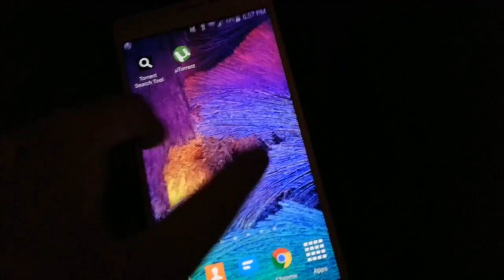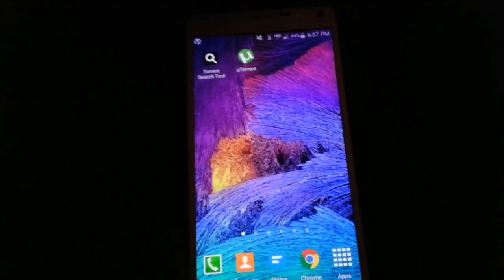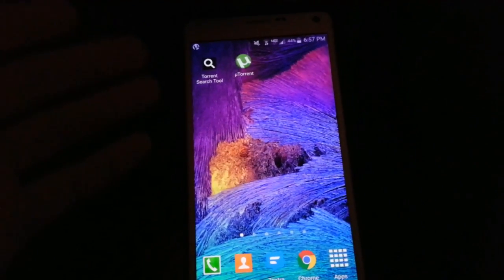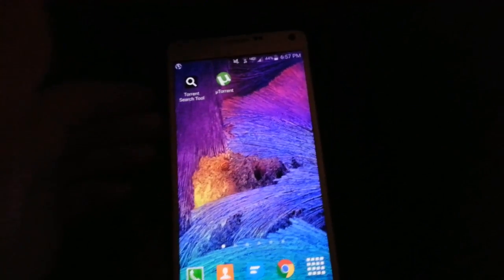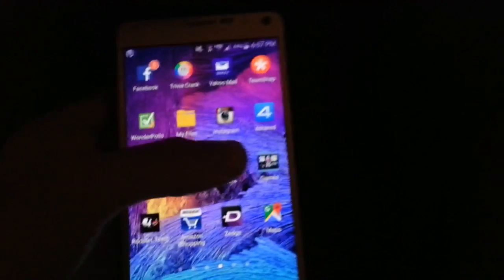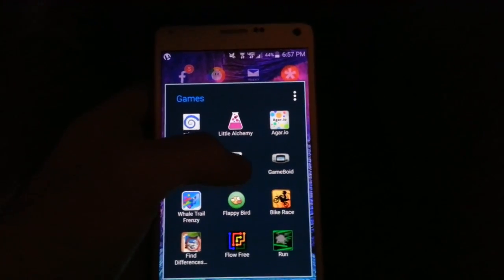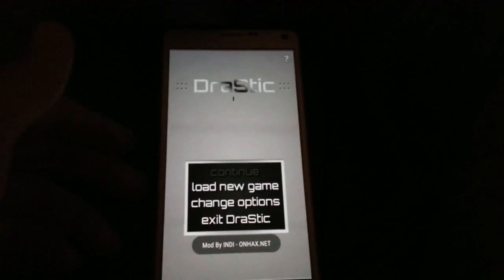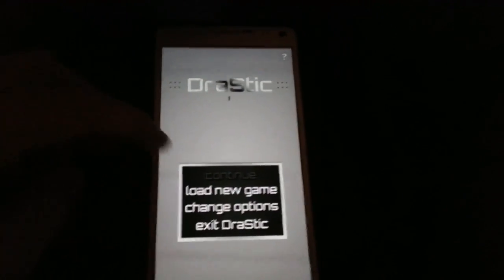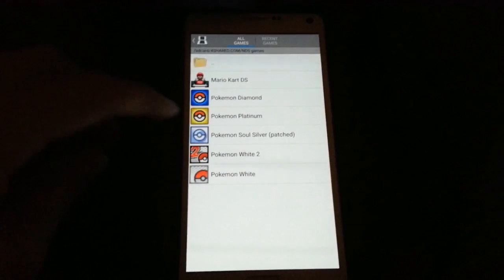Once you have Drastic installed, you're going to have to download it first on uTorrent, then you just click on it and it'll let you install it. Once you have it installed, you'll have the icon on your phone. I have it in this folder where I have all my games. Open up Drastic and I'll just go ahead and show you guys that it works perfectly fine.